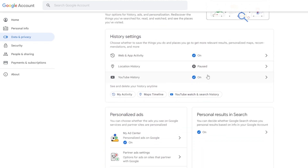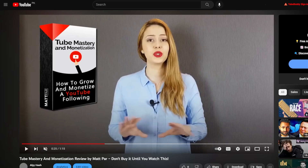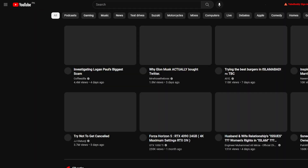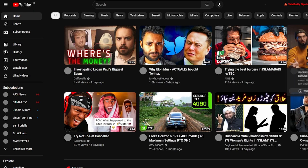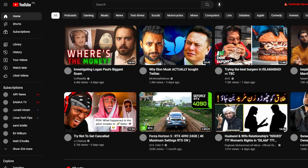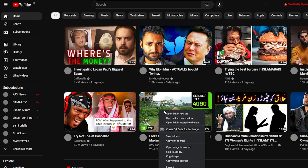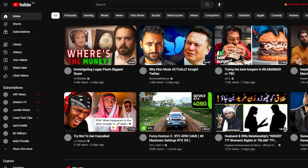Once you guys have turned everything off, you are going to be able to use YouTube without any tracking whatsoever. Nothing is going to be tracked — not your videos watched, nothing, absolutely nothing is going to be tracked.